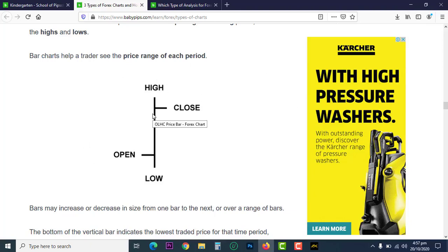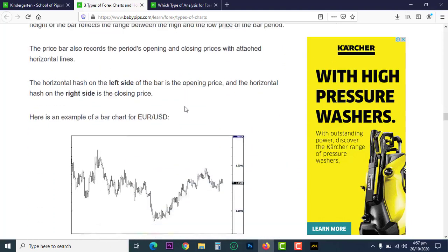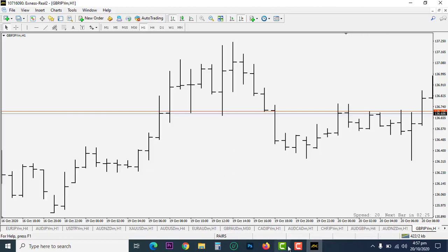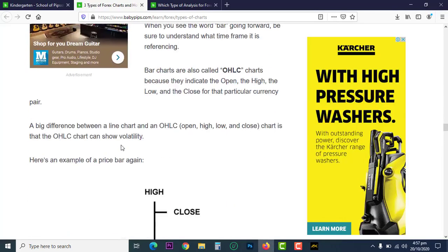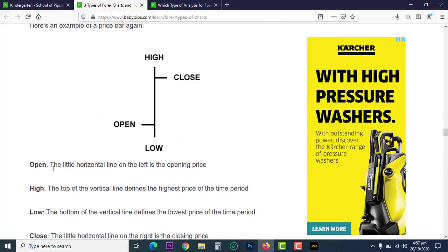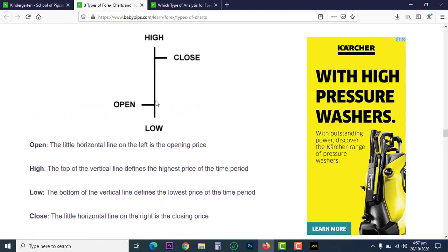I've shown you the bar chart on the live shot, and this is exactly what we're discussing here. The small horizontal line on the left is the open, the top of the vertical line is the high of the price, and the small horizontal line on the right is the closing price. That's just how the market opens.